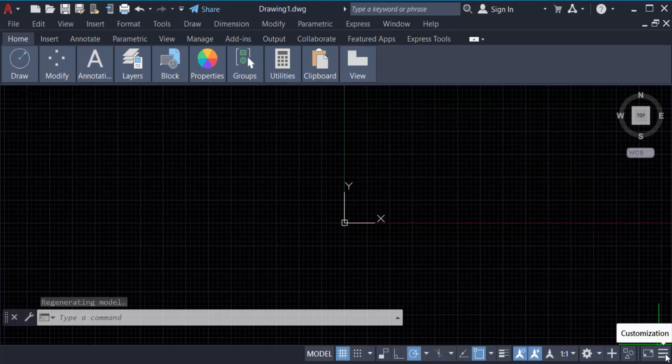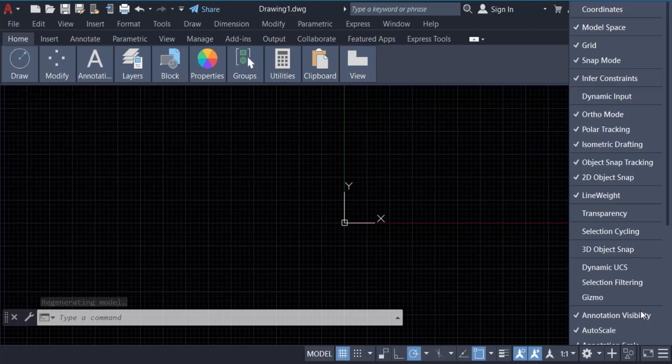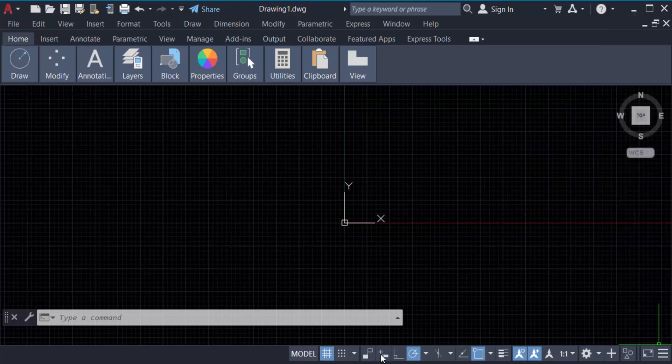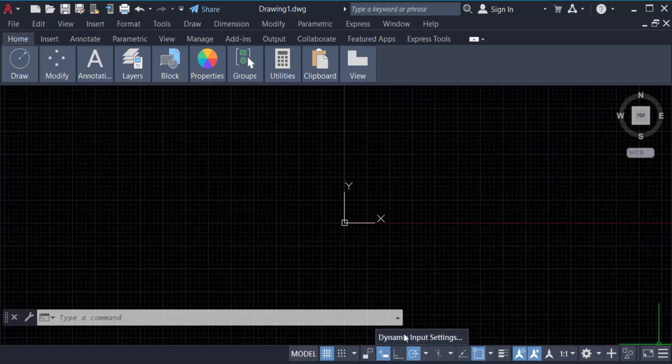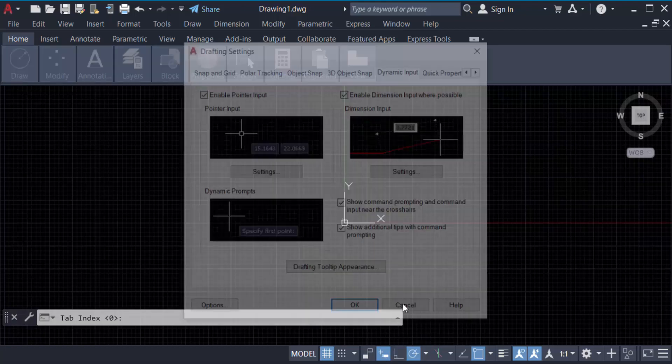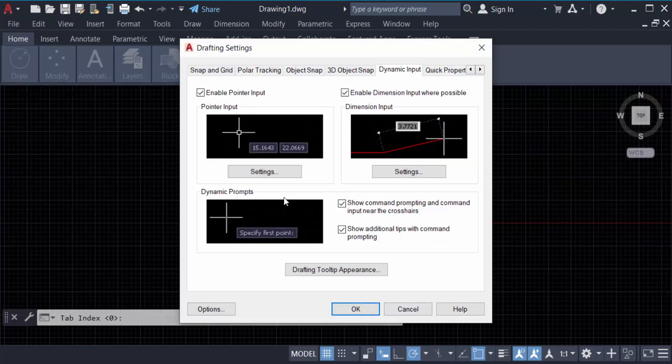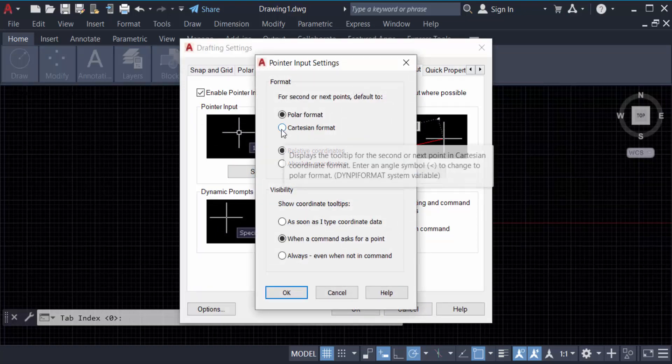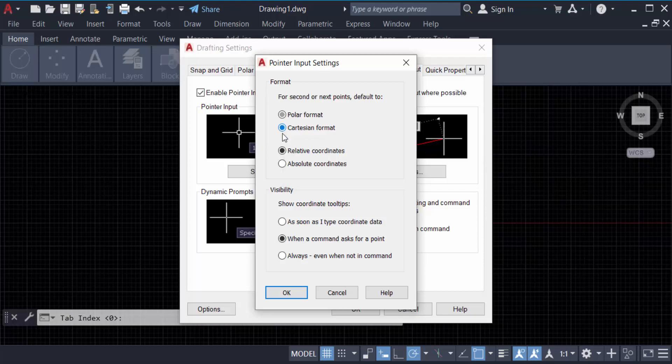I go to customization and tick mark on dynamic input, then it will appear in the ribbon bar. Now click on this mouse right button, then go to dynamic input settings. You have to set the pointer input, go to settings, then tick mark on cartesian format.